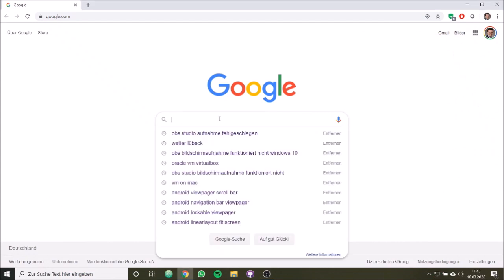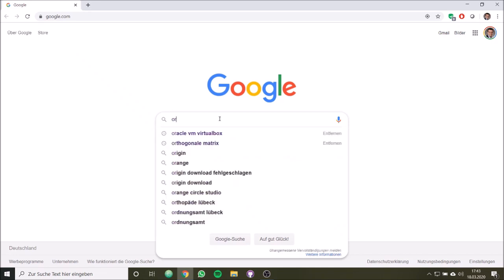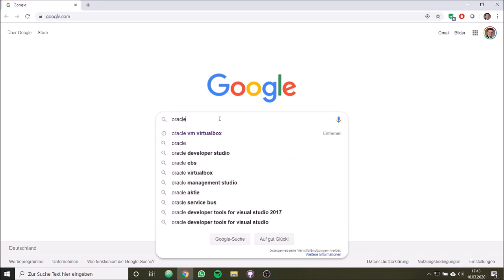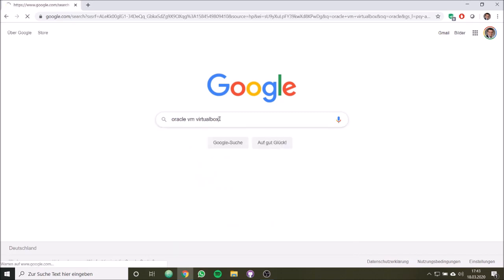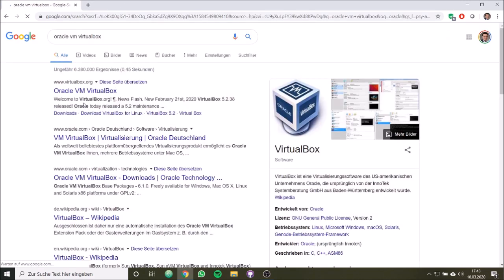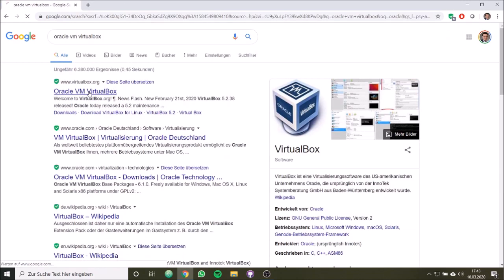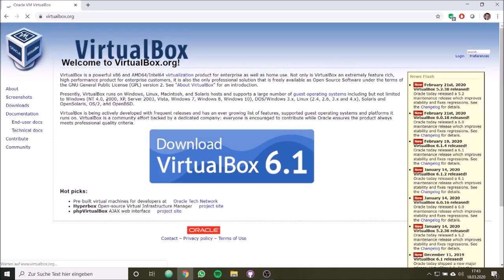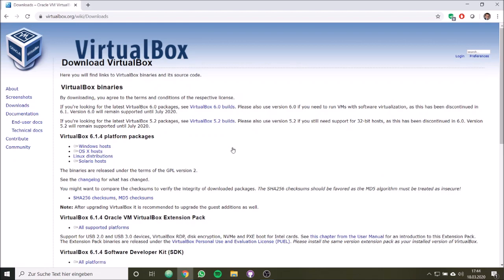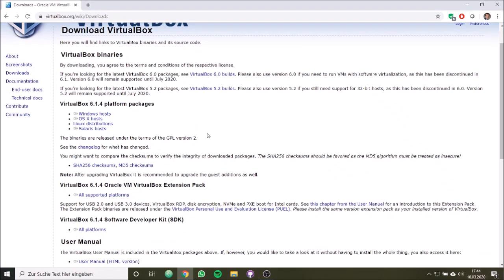So first step is to get the Oracle VM VirtualBox. Let's simply Google for it, and we can find it here directly. We then simply download our VirtualBox. We have to choose our operating platform.